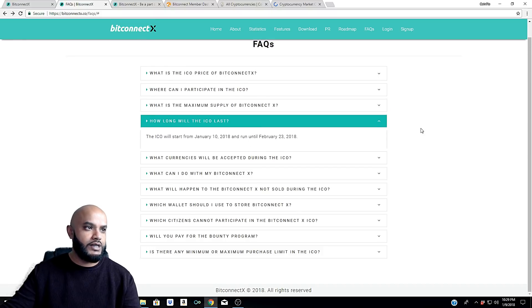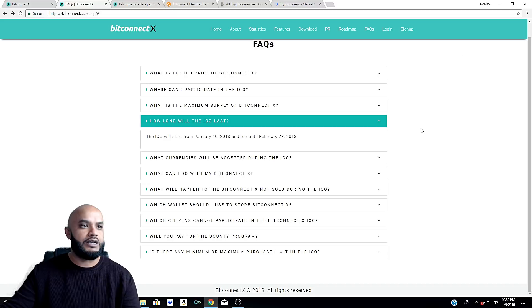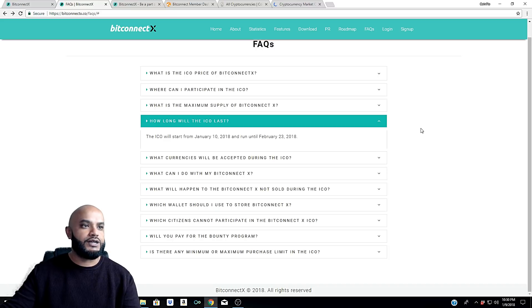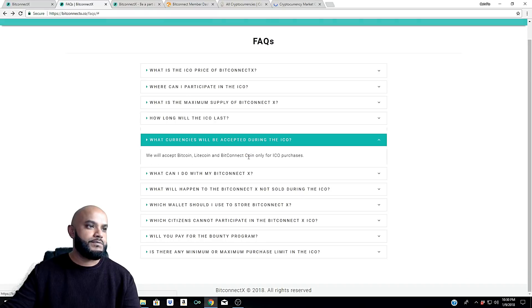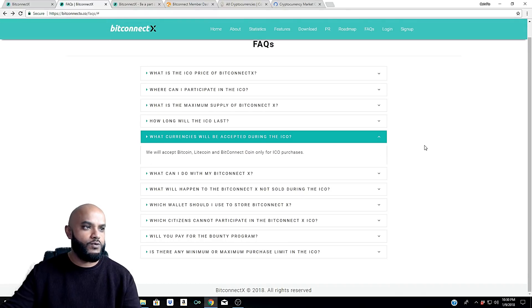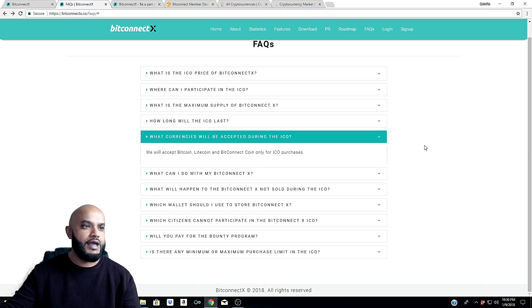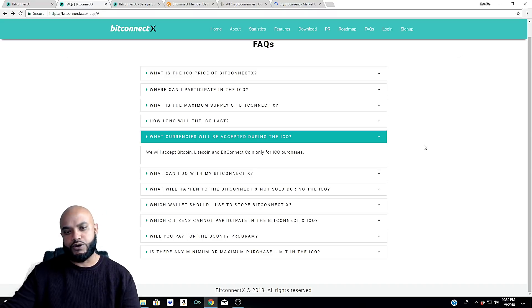How long will the ICO last? The ICO will start from January 10th, 2018 and run until February 23rd, 2018. What currencies will be accepted? We talked about this before: we will accept Bitcoin, Litecoin, and BitConnect coin only for the ICO purchase.